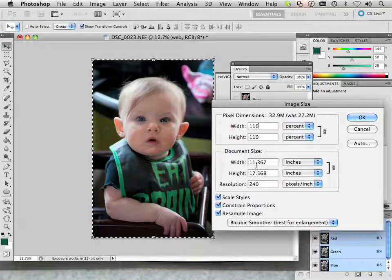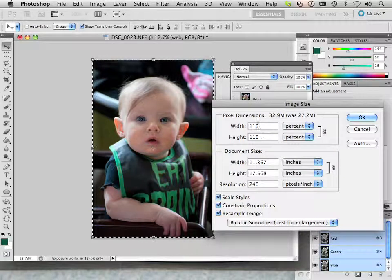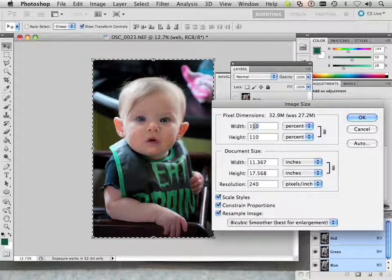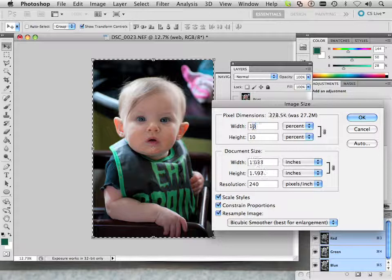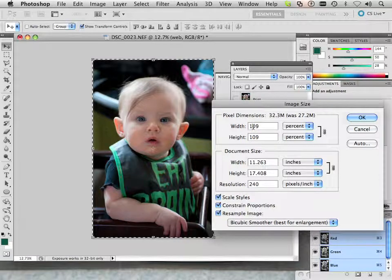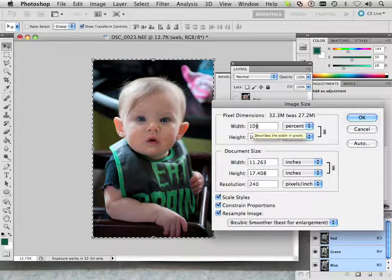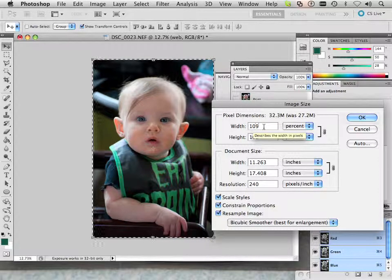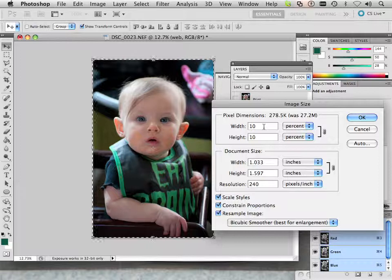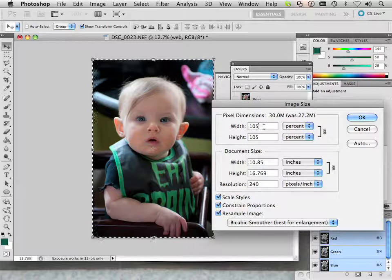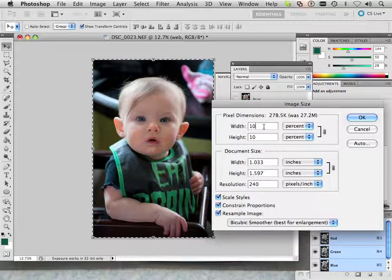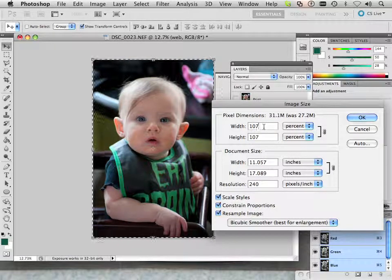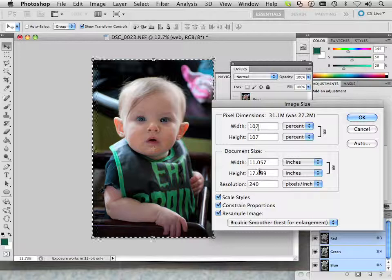In this case I have 11 by 17 but it's 0.3, so I'm going to see what 109 is. And then I'm going to go 108 and then 105 and then 106. So 107 is 11 by 17.